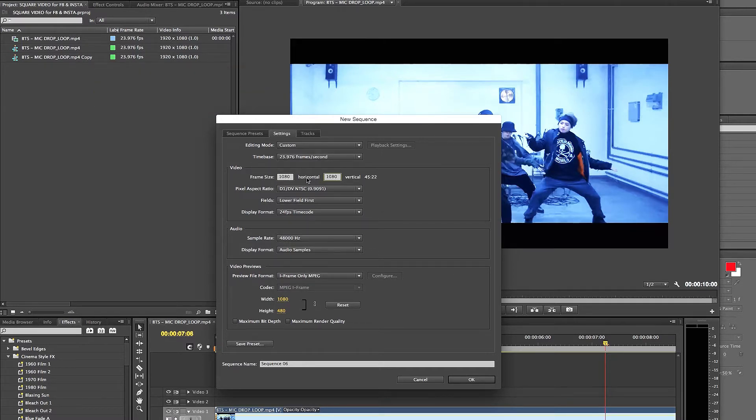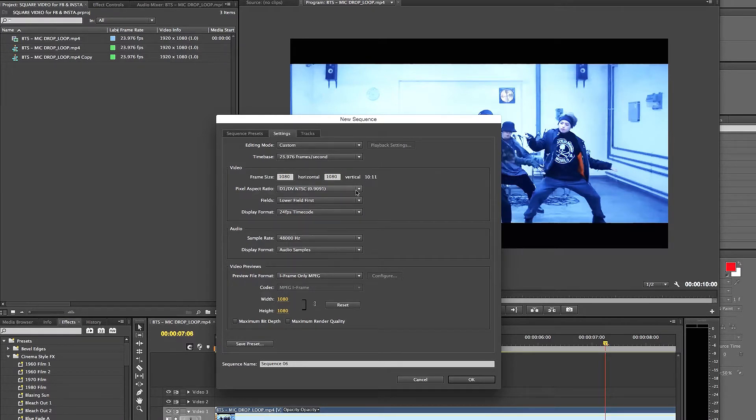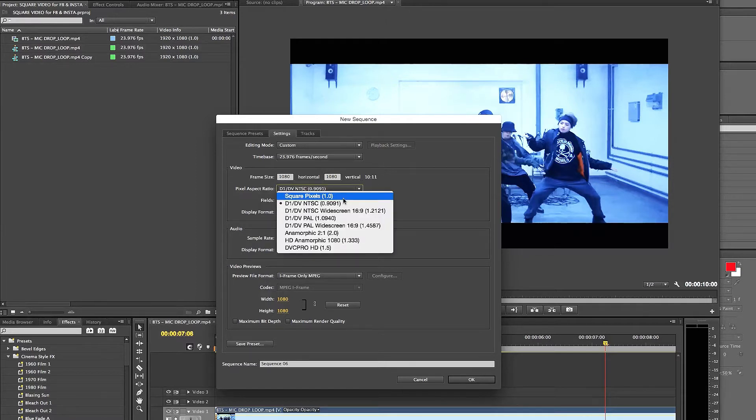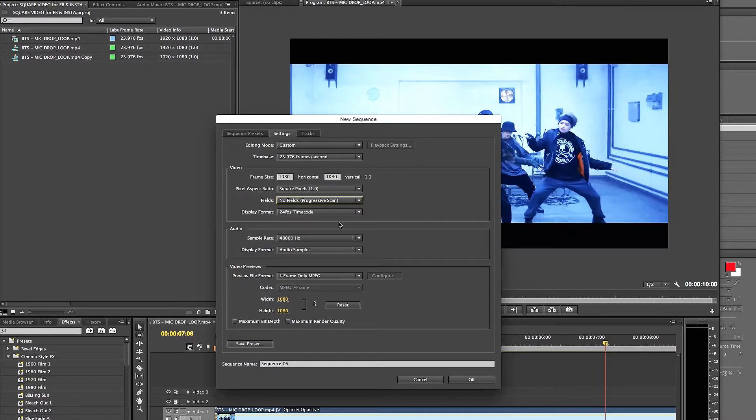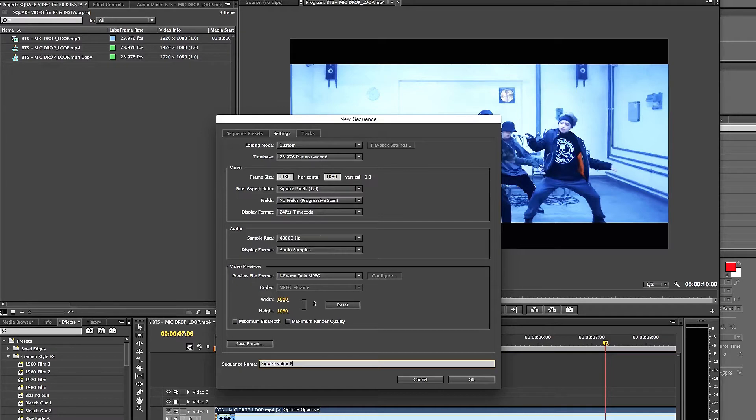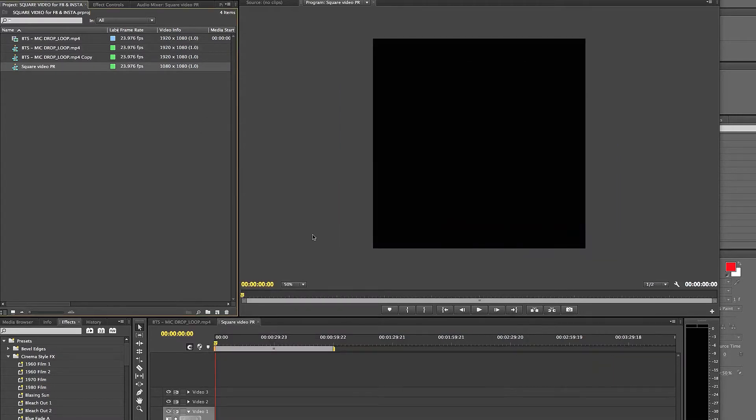So you want to make it square, it's 1080 by 1080. If it was 1280 by 720, it would be 720 by 720. And you do square pixels, you do progressive scan, and then you leave it at that. And you can call this square video PR for Premiere and then click OK. So now you have that here.